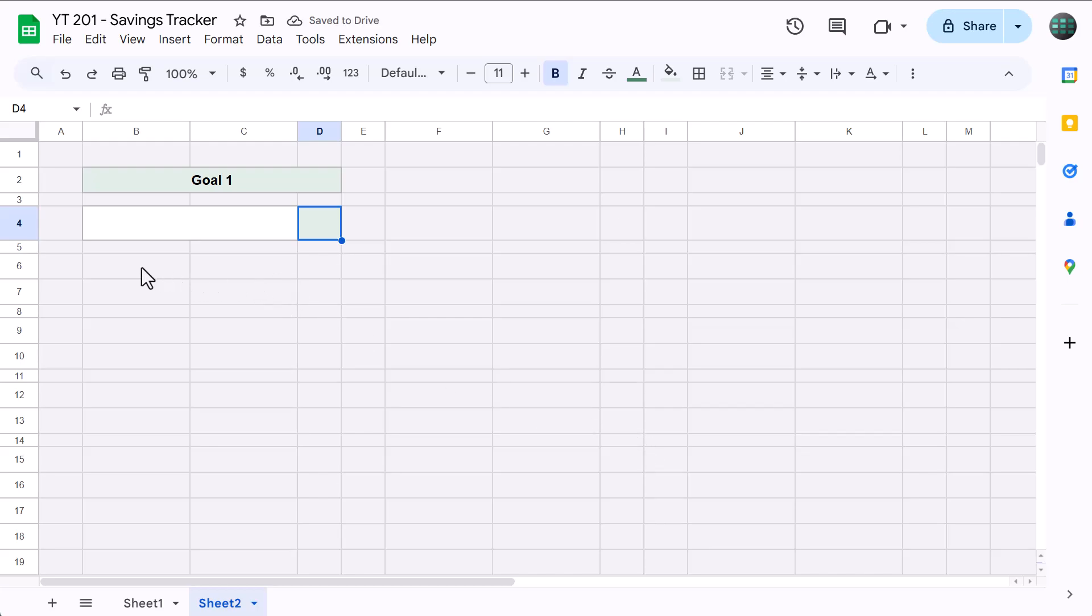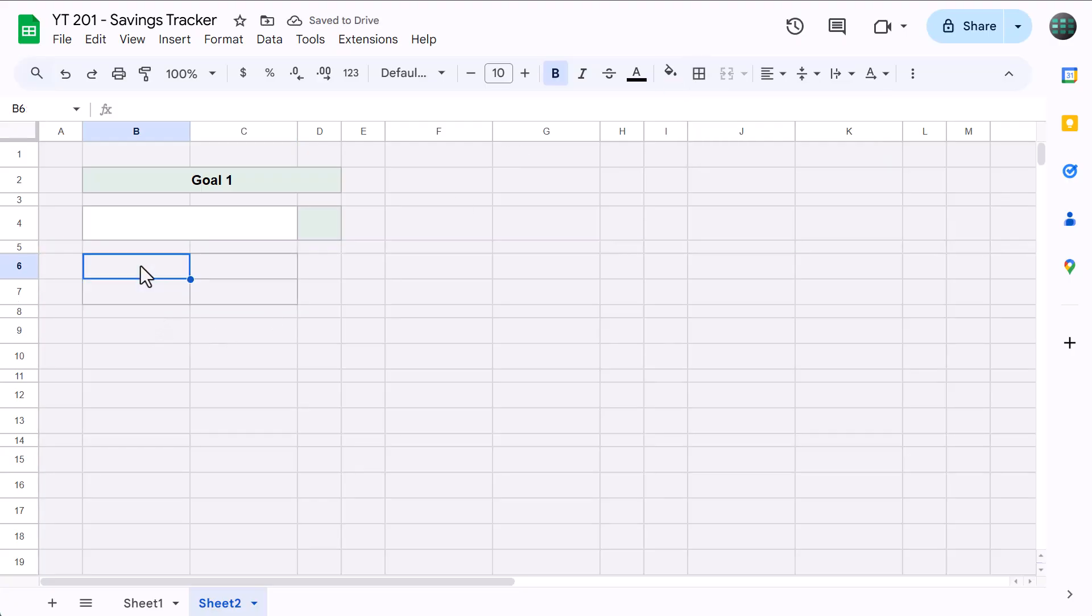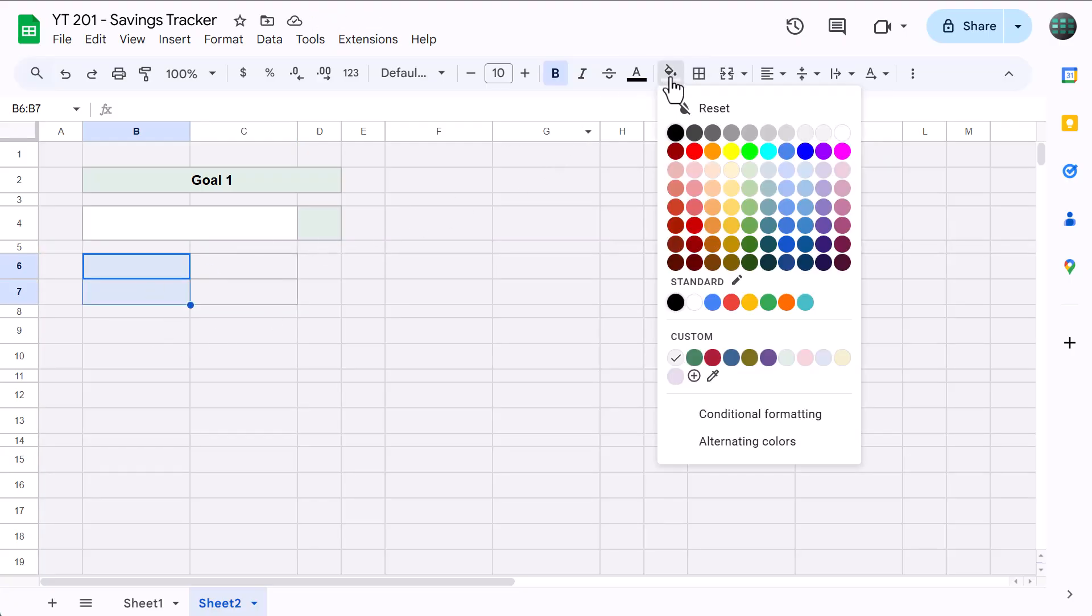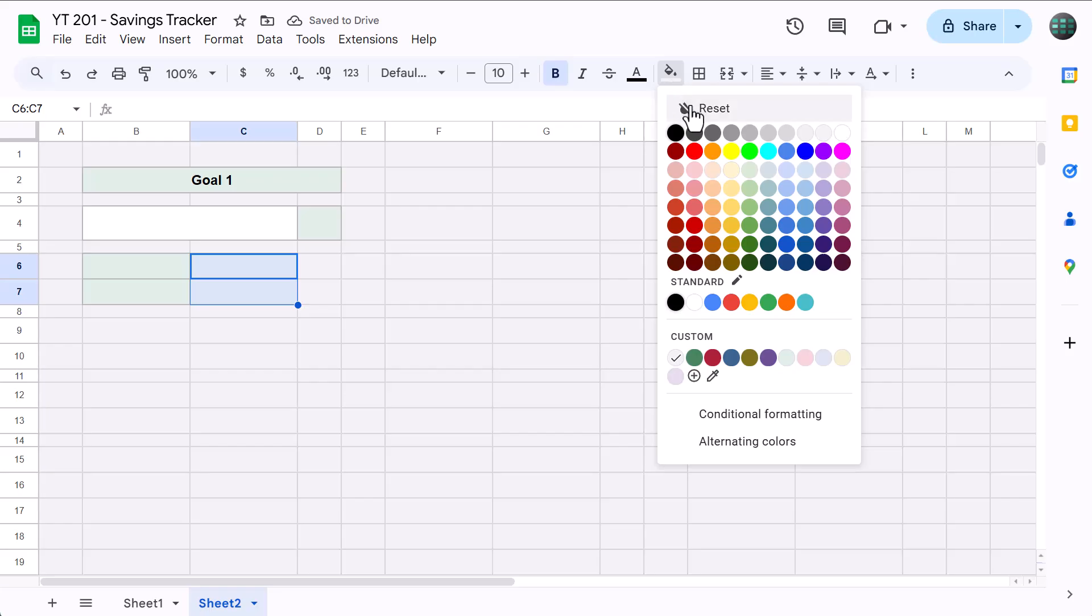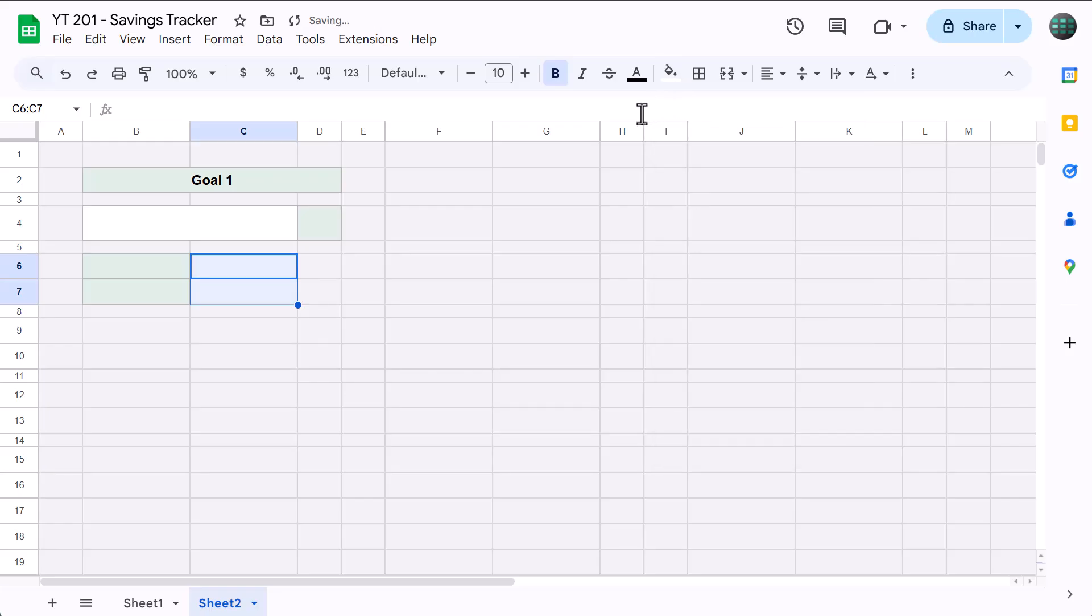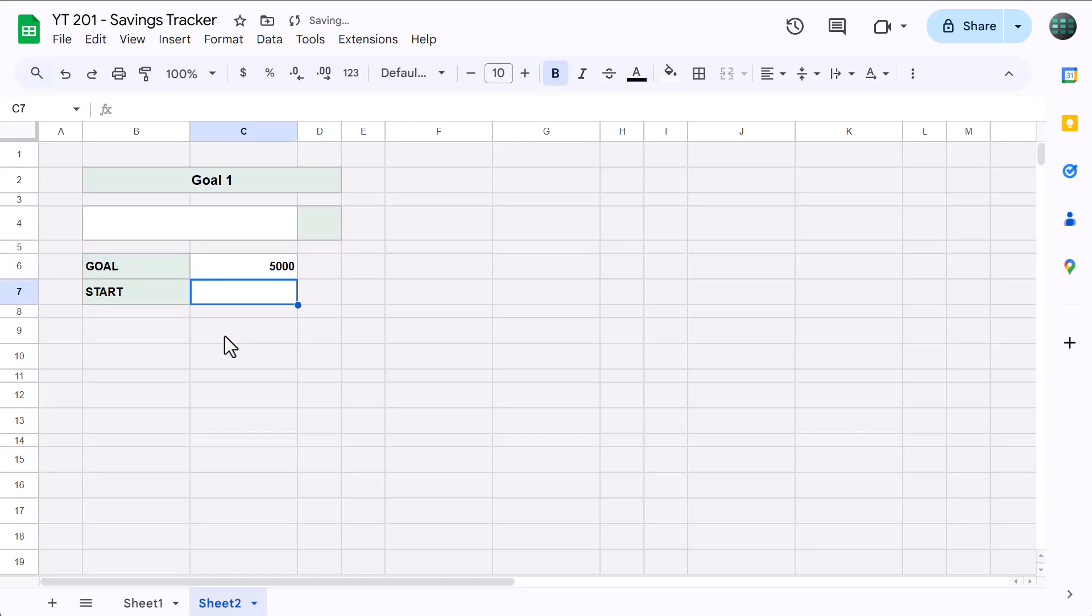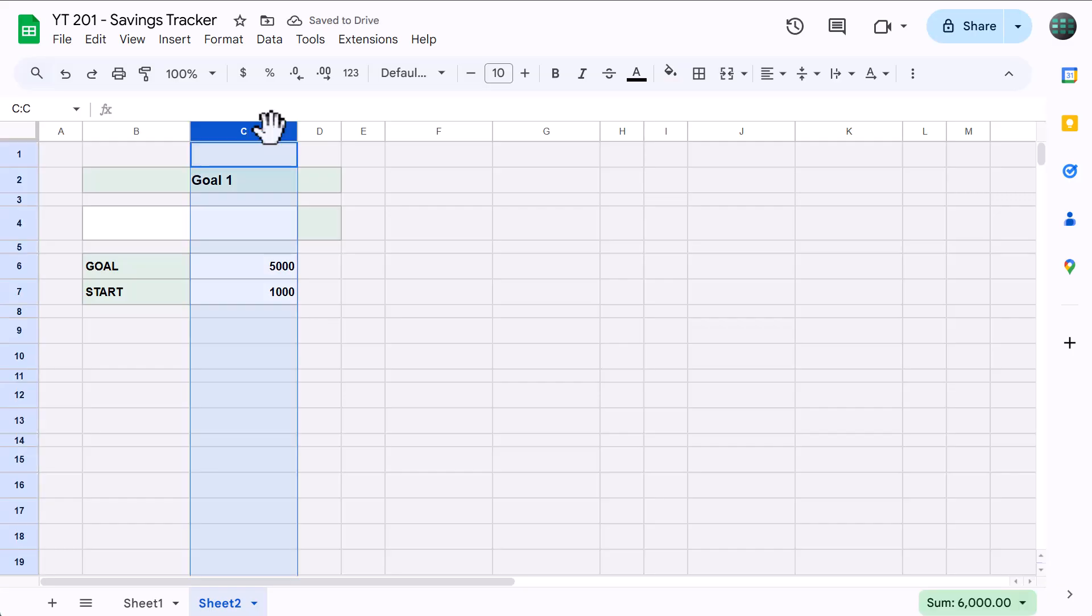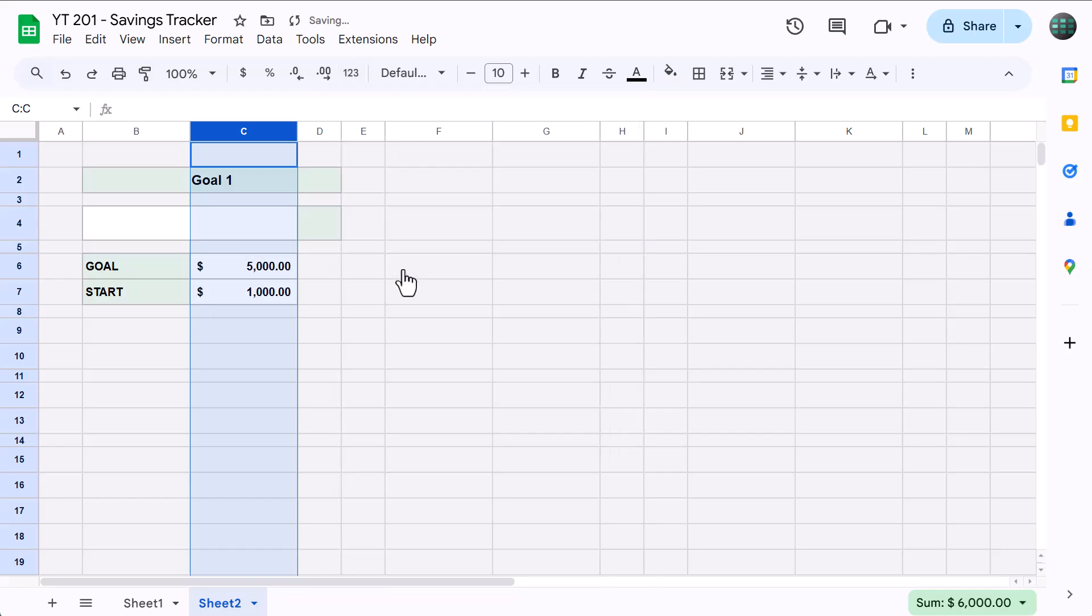After that, select B6 through C7, bold the font, go to Borders, all borders, select B6 through B7, set the fill color to the custom light green, select C6 through C7, and reset the fill color. Then in cell B6 type in Goal, in B7 type in Start, in C6 type in 5000, and in cell C7 type in 1000. Then select column C, change the horizontal alignment to right, and then click the more formats button, which is the 123 that you see here. And you can select either number or the accounting format, whichever you prefer.